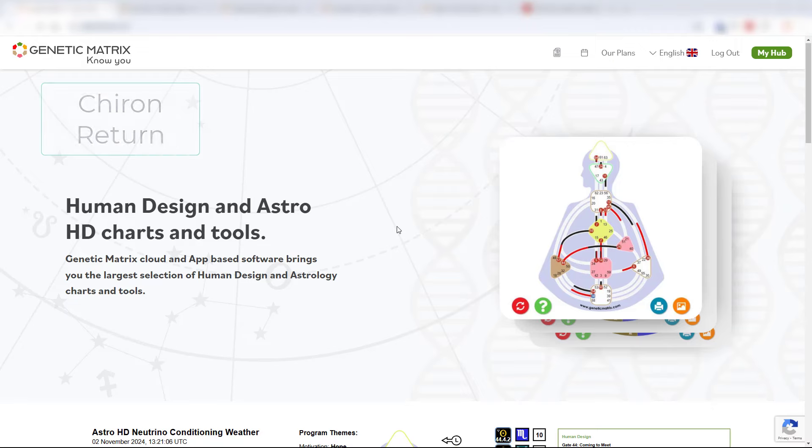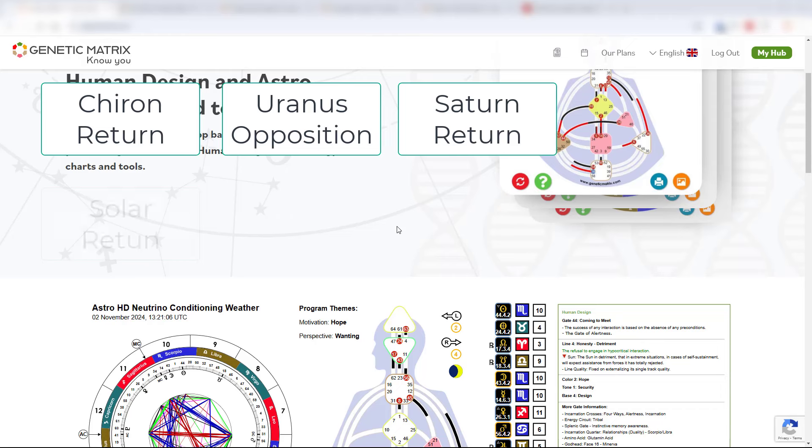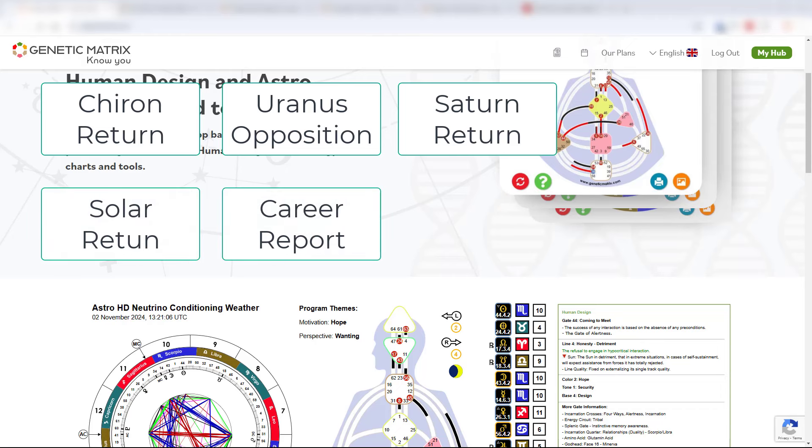Chiron return, Uranus opposition, Saturn return, solar returns, career reports, connection reports, and so on.